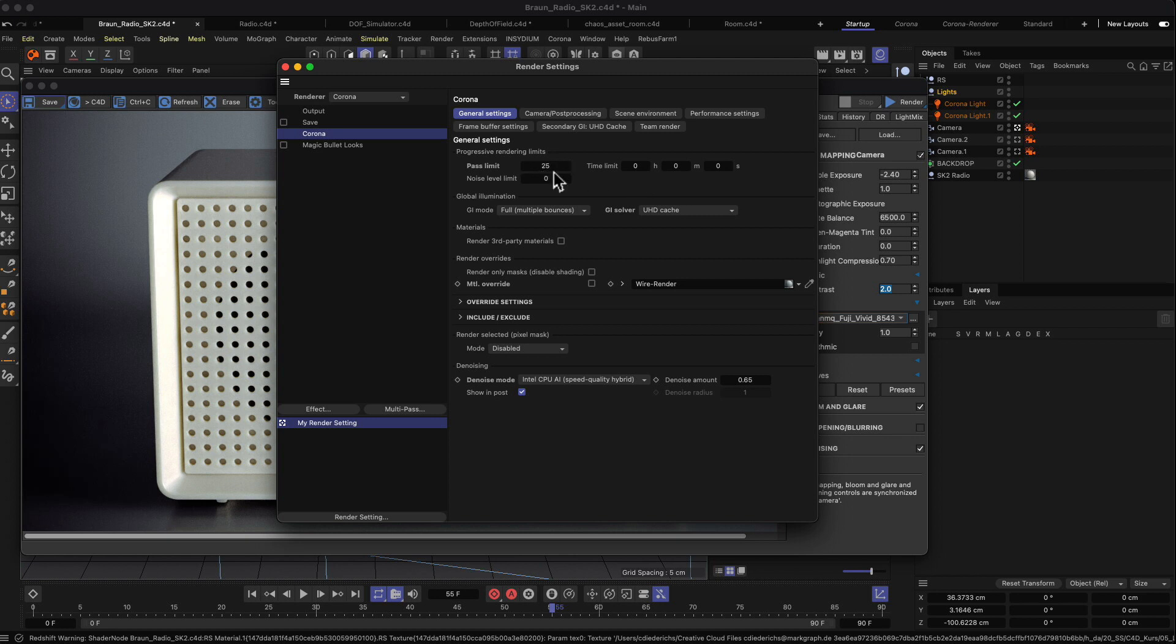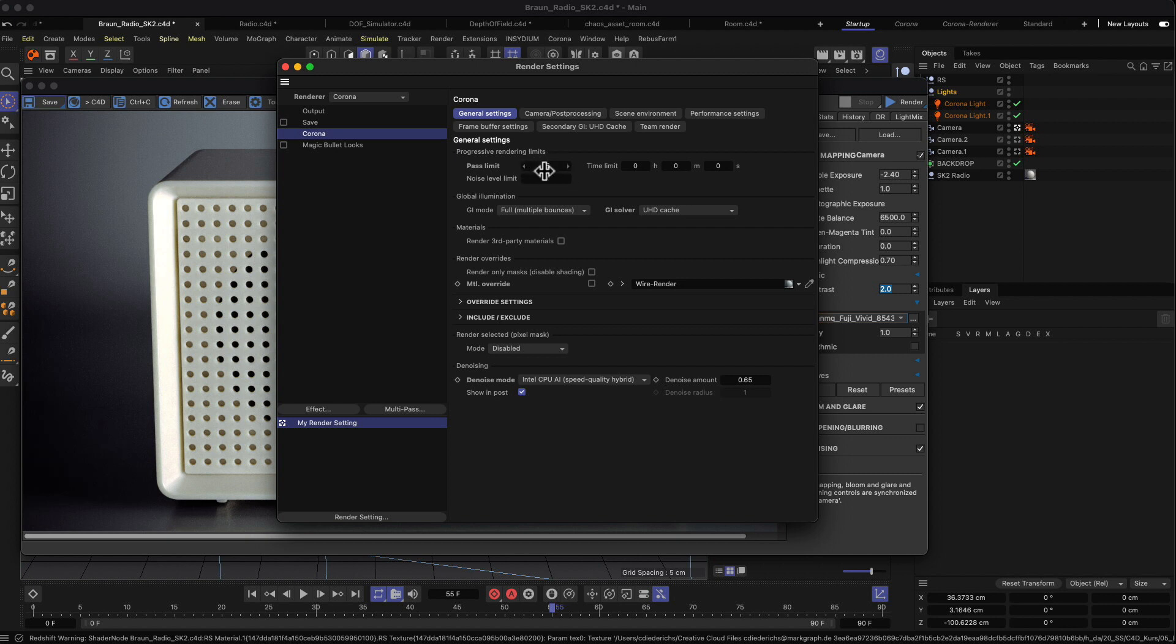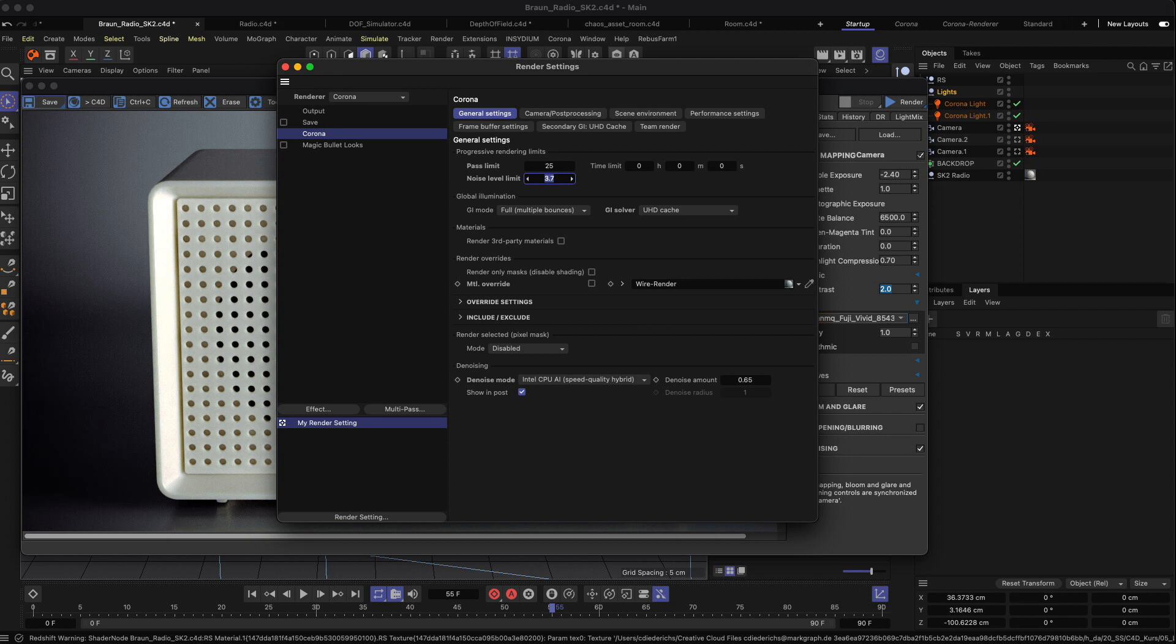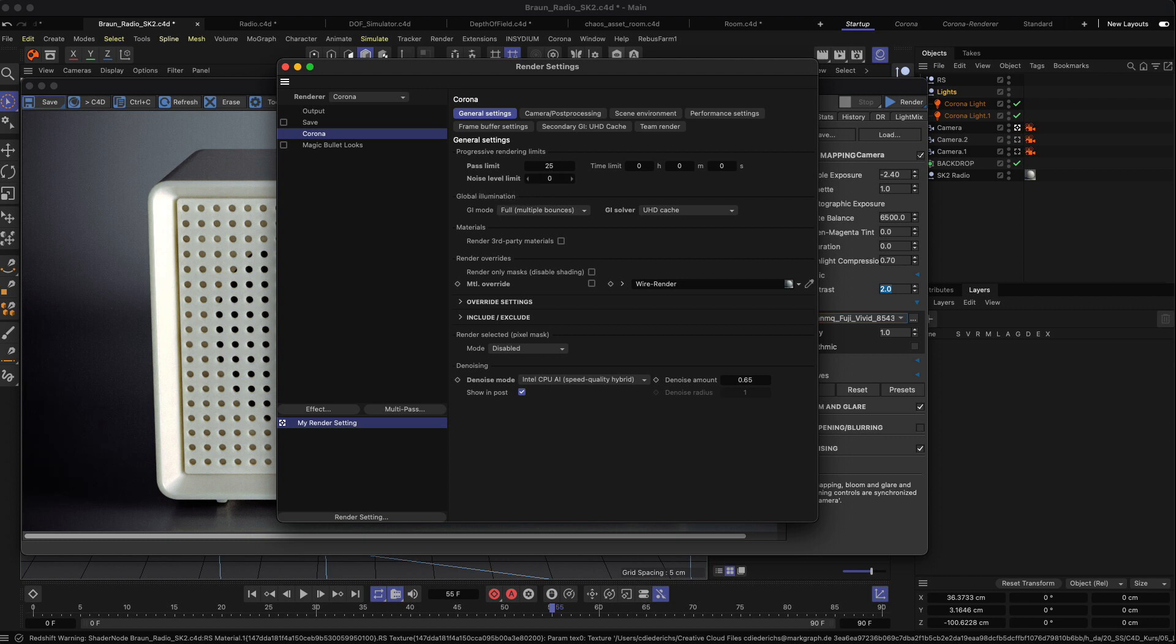For your final render, you might want to check what kind of pass limit is useful to get a noise-free image or at least to get your image to a noise level which is okay. You can also type something in here to define a noise level which should be reached for the final image. I've actually never used the noise level limit for my renderings. I just do a few test renderings and then determine the amount of passes you need.